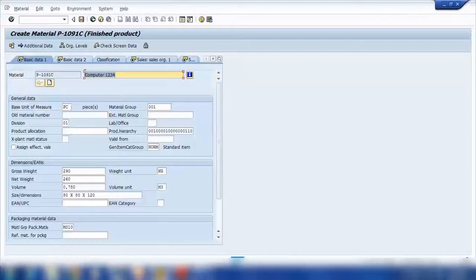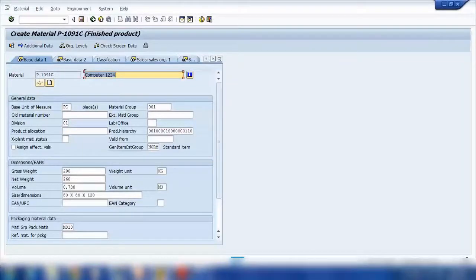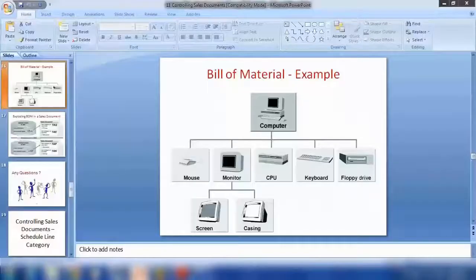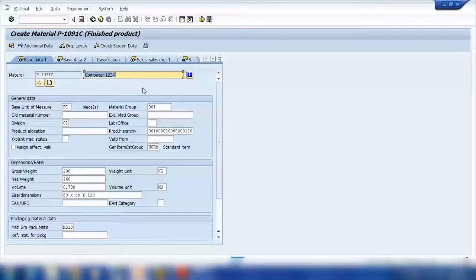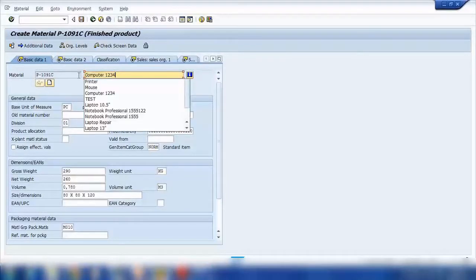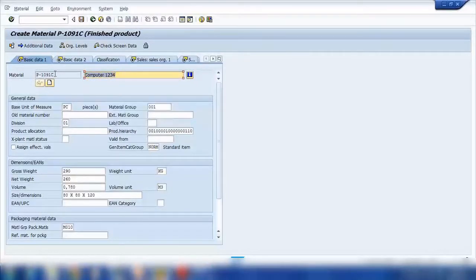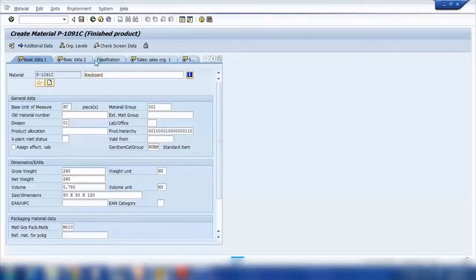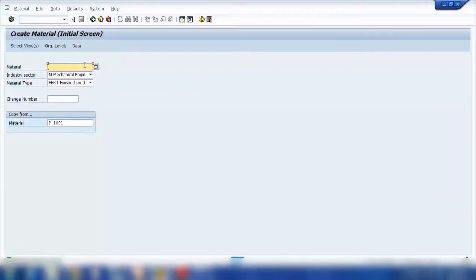Also, sorry, I forgot to tell you regarding that item category thing yesterday. I didn't get a chance to have a look into that one. I will discuss that first thing in the next class, next week. Thanks Kiran for sending that document to me and I will have a look today. So third material will be keyboard. Let's keep only three materials. So I have created P1091A, B and C. These are like sub-components of the main computer.